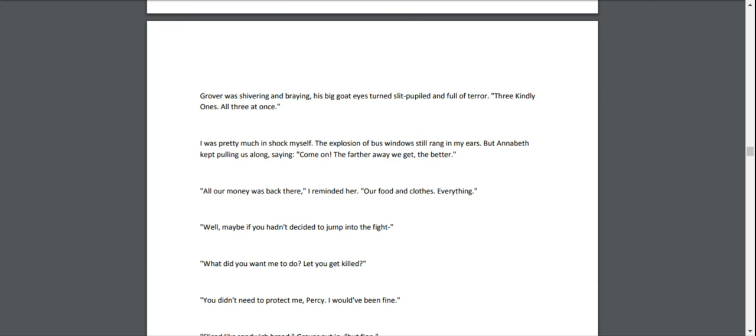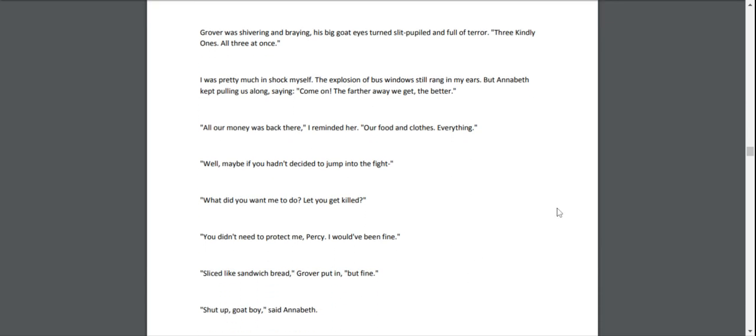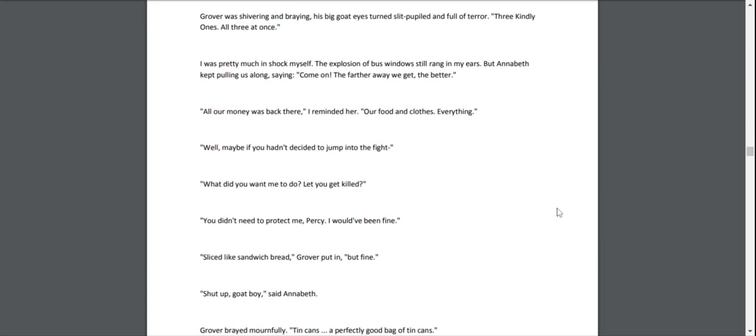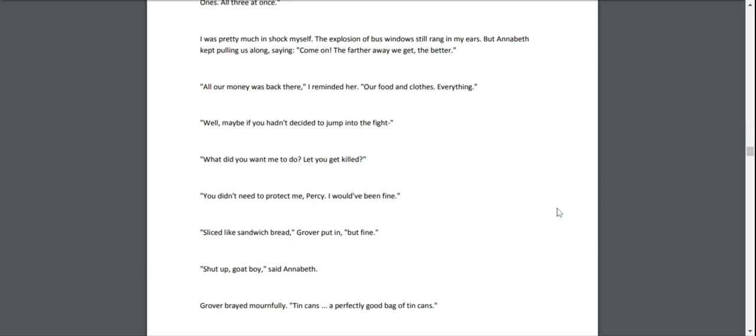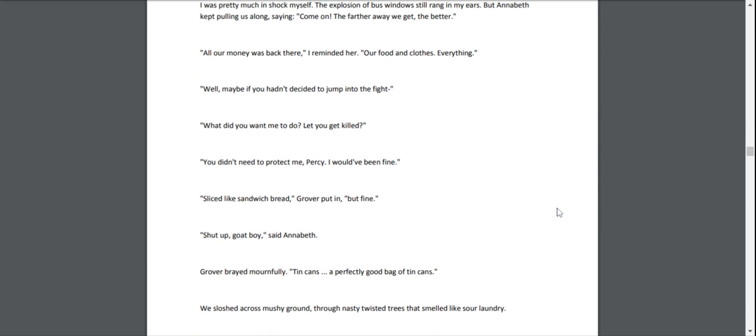"All our money was back there," I reminded her. "Our food, our clothes, everything." "Well, maybe if you hadn't decided to jump into the fight—" "What did you want me to do? Let you get killed?" "You didn't need to protect me, Percy. I would have been fine." "Sliced like sandwich bread," Grover put in.